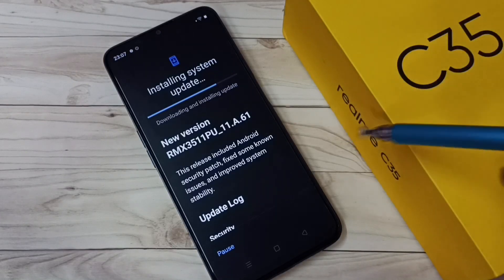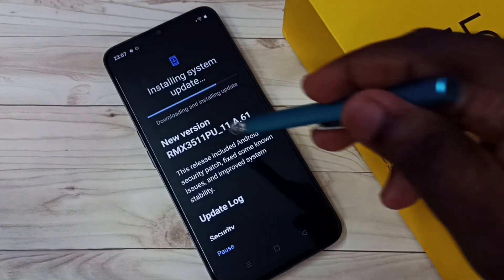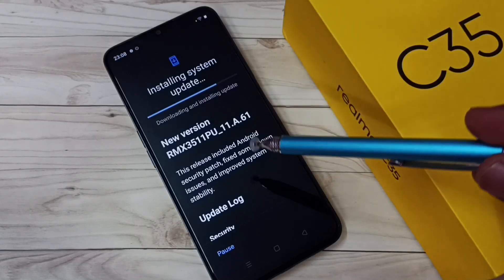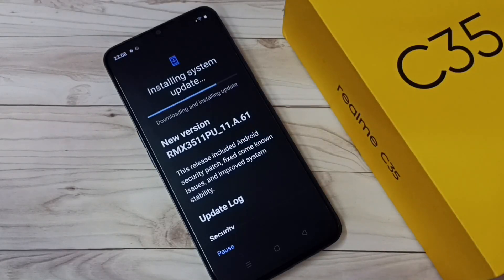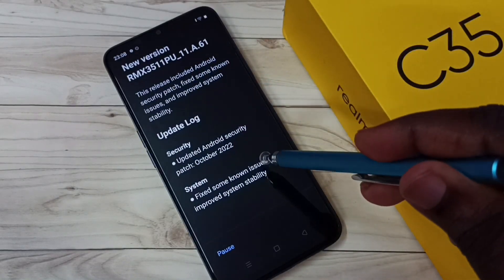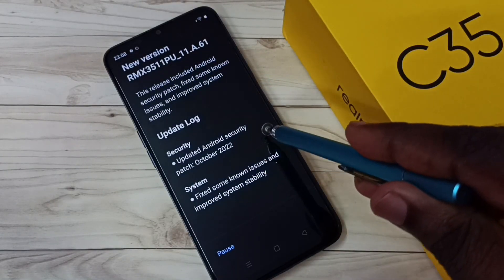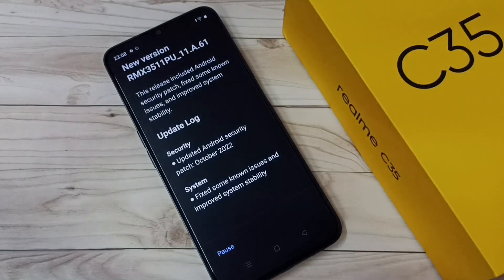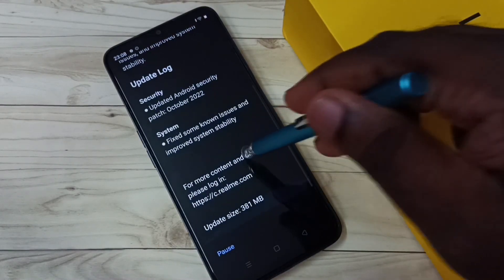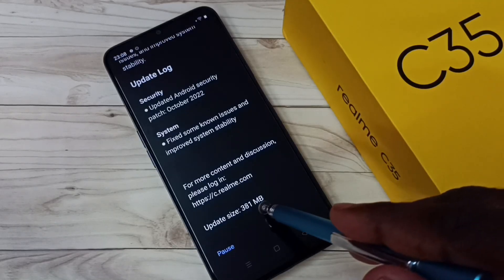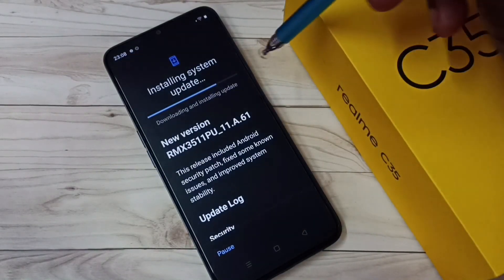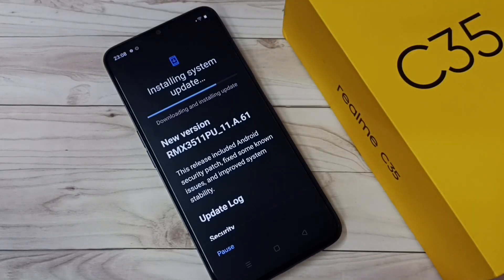You can see one system update is available, so I am downloading it. This is a new version. You can see the Android security patch is October 2022, and the size of the update is 381 MB. I am now downloading it, so please wait.